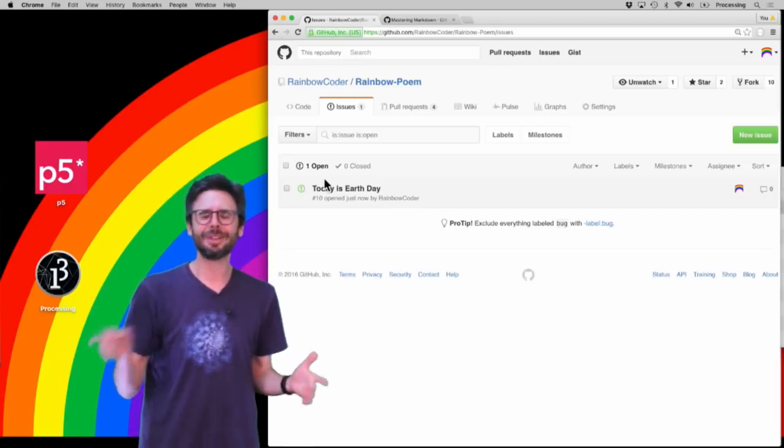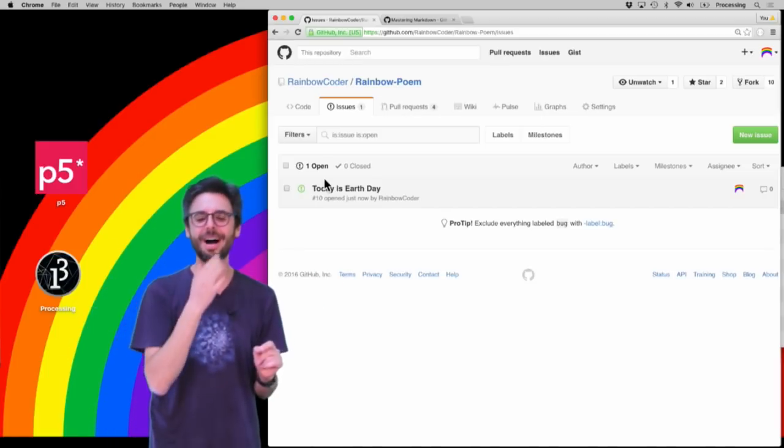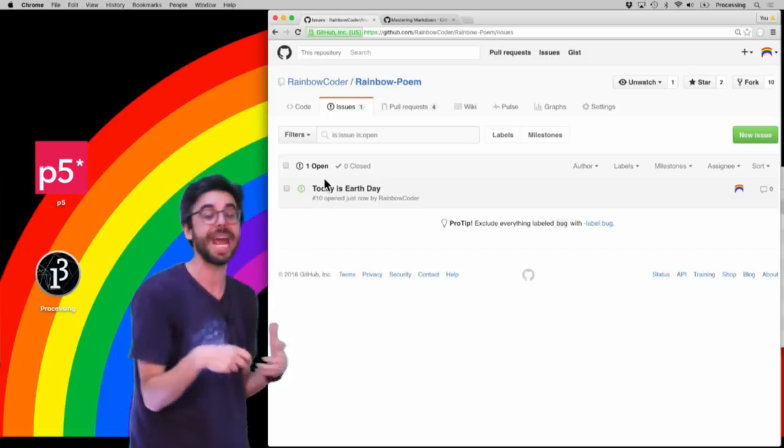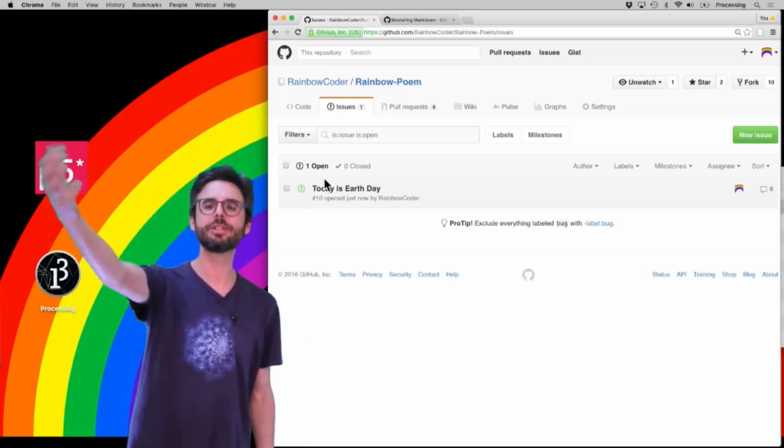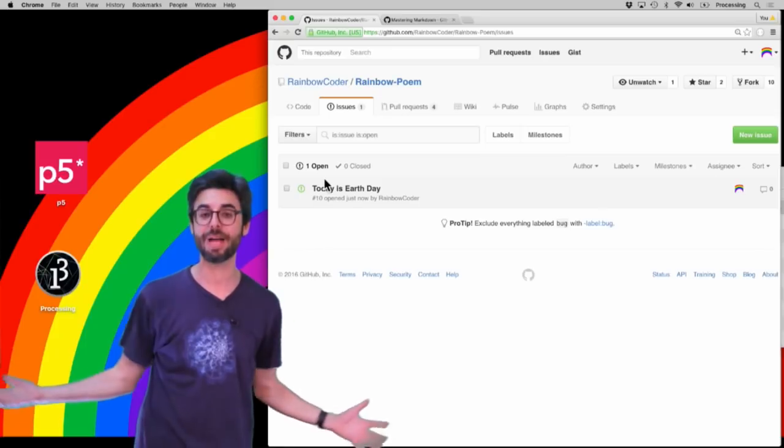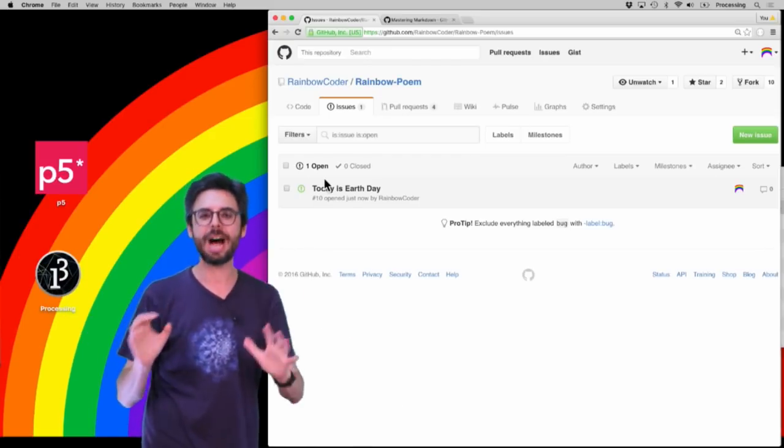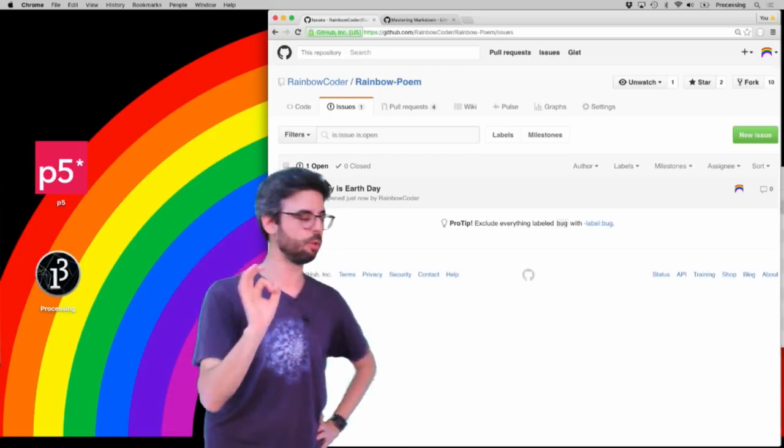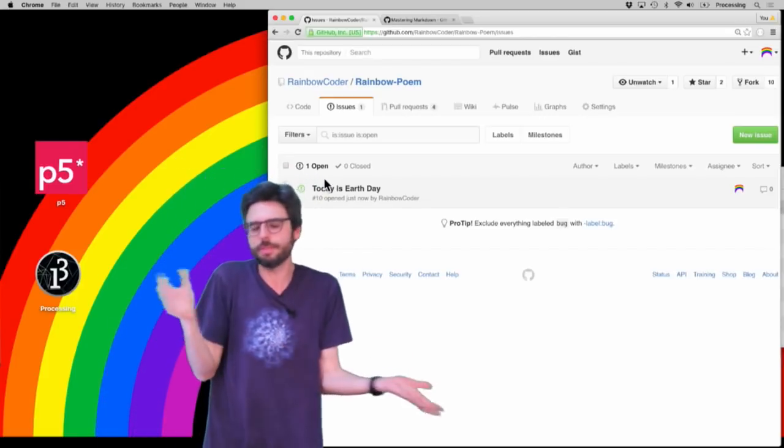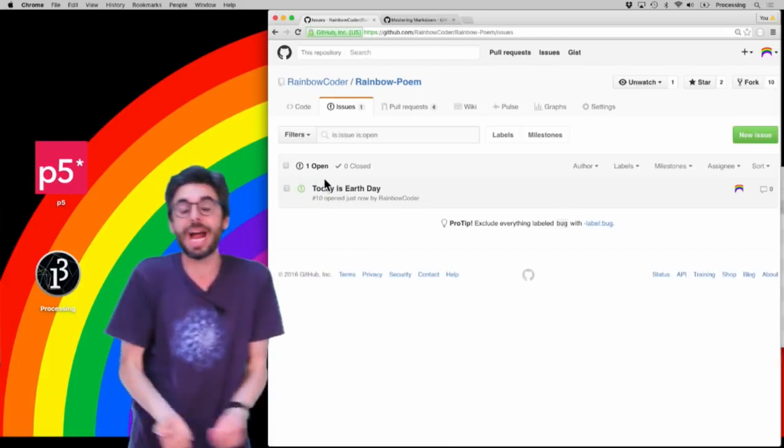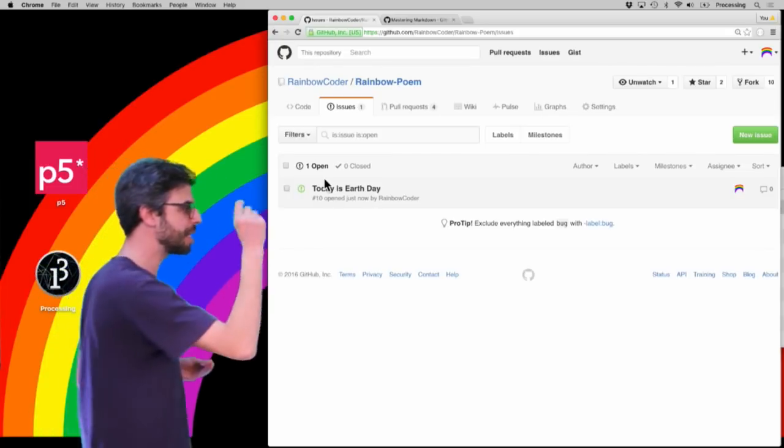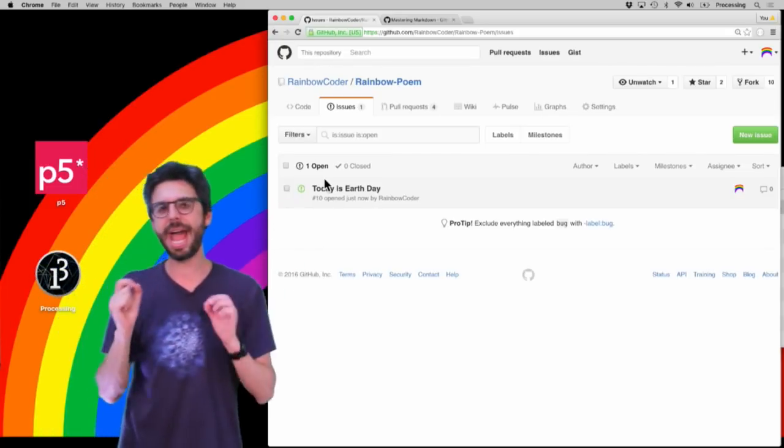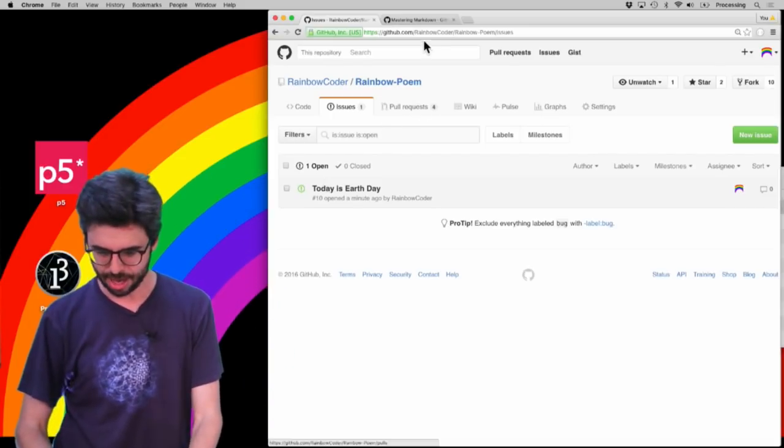I was saying a second ago that I am the owner of this repository and I'm submitting issues, but you, as somebody else could come, you can submit issues to any repository. Now let's say I want to resolve this issue. So pretending it wasn't me who submitted it, it doesn't matter, even it was me who submitted it, I now want to make a change in my poem to acknowledge this particular issue and I want to refer back to that issue. So let's do that.